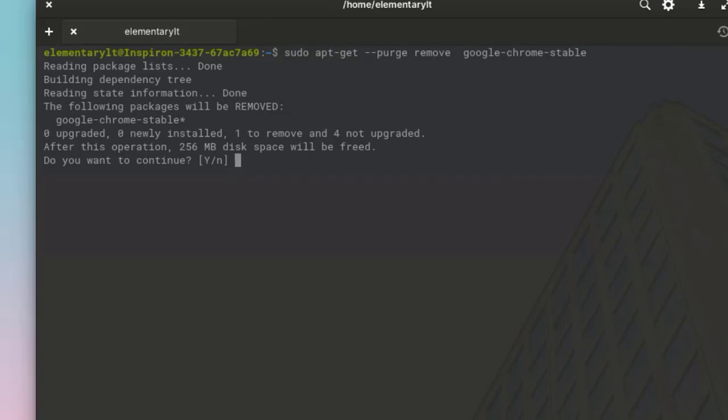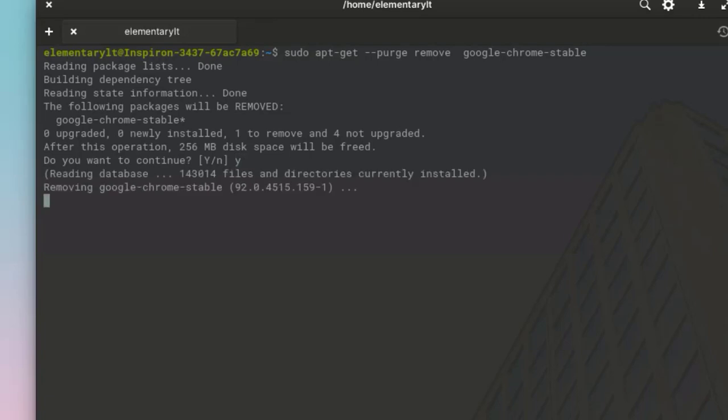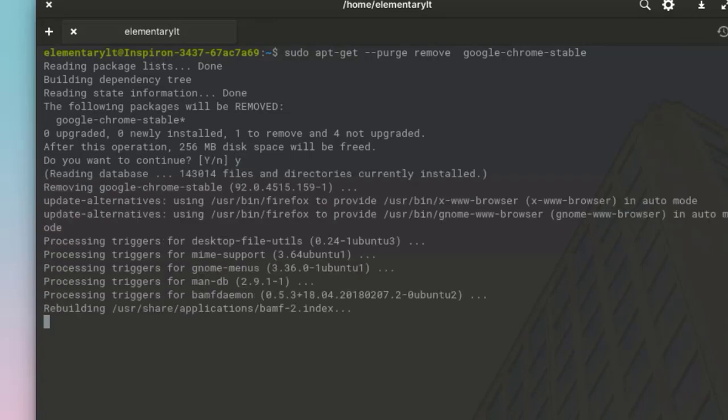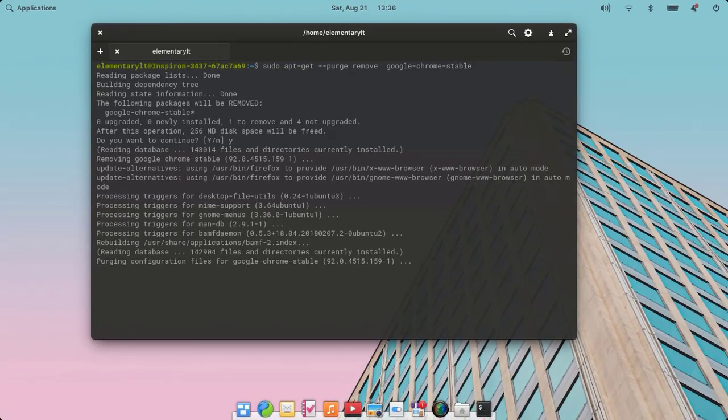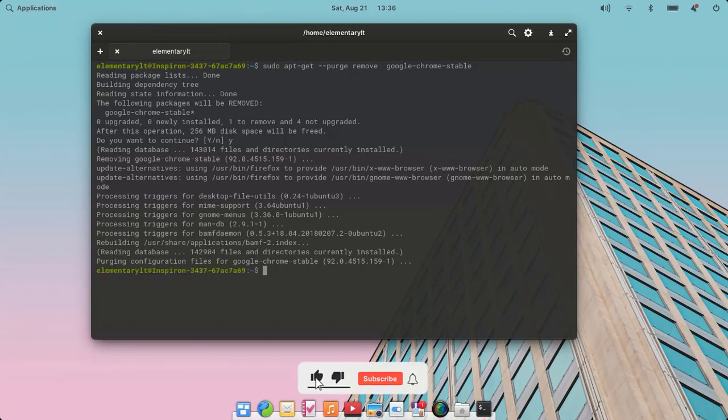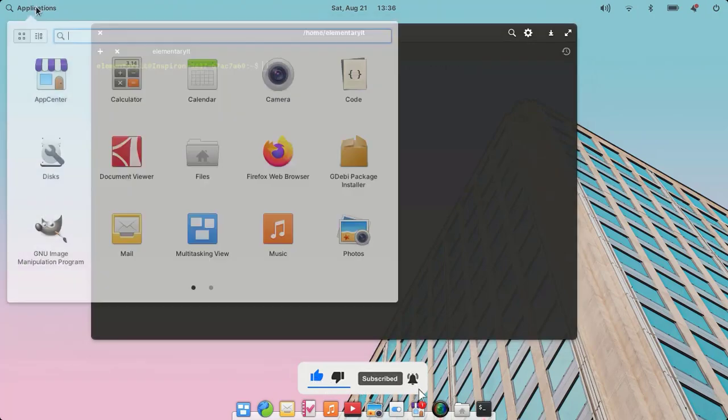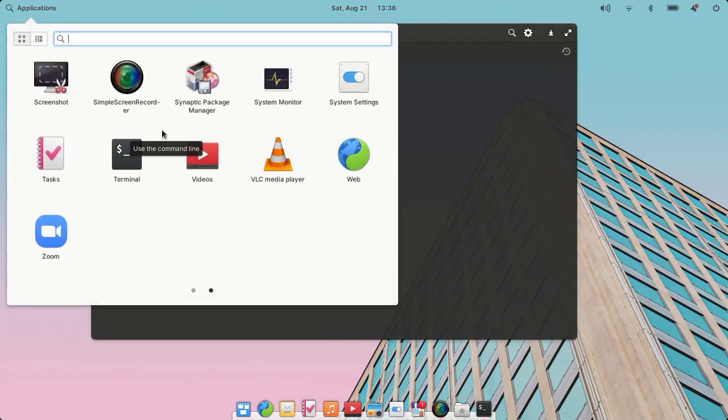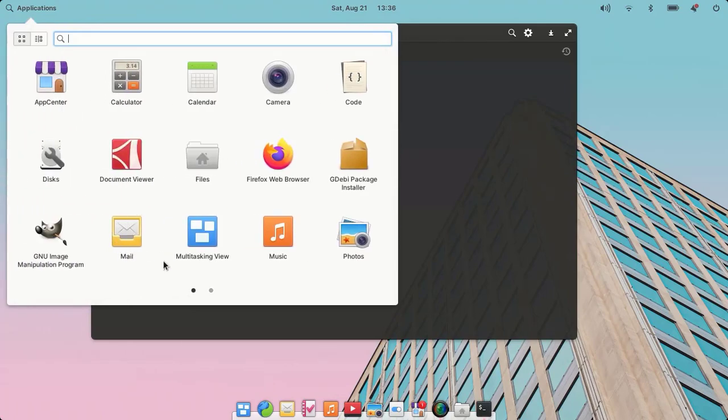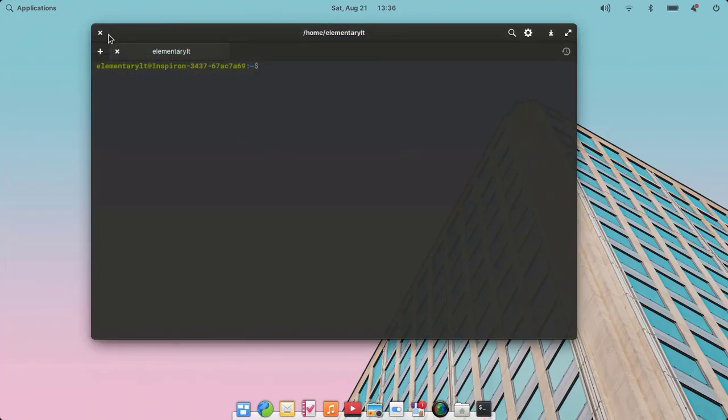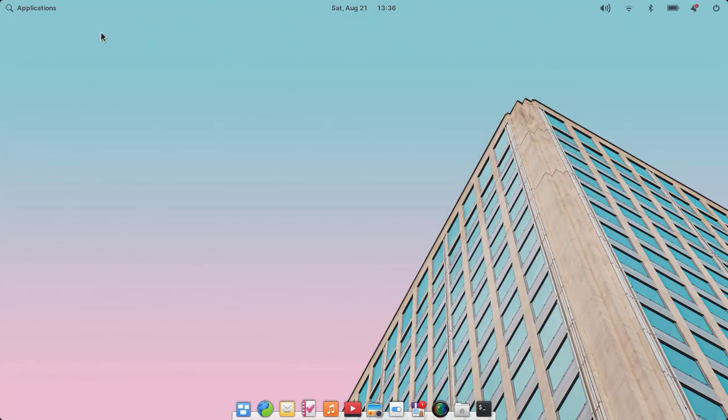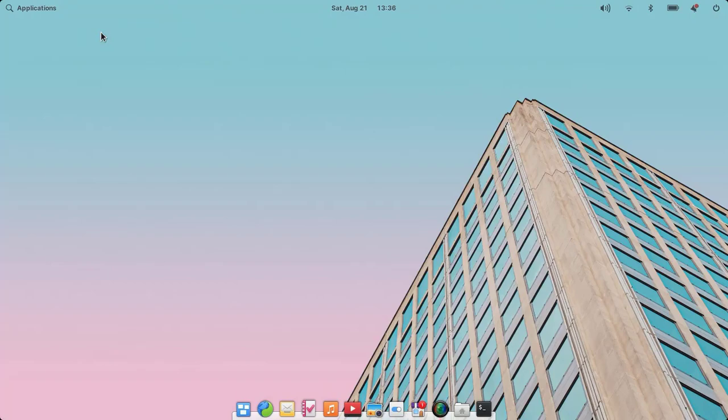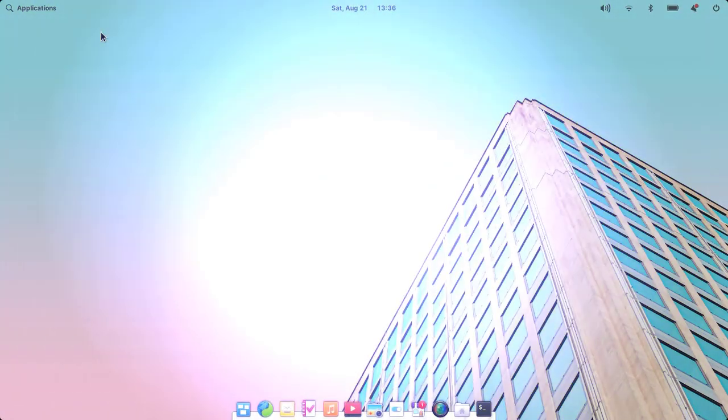Now this will remove Google Chrome from your system. Check the application list—there is no Google Chrome here. So in this way we can remove Google Chrome or any other packages from terminal. So guys, in this way we can install or uninstall Google Chrome browser or any other debian files on Elementary OS from terminal. I hope you find this video useful, and if so please like this video and subscribe to our channel. I always hope for your support. Thanks for watching, have a nice time.